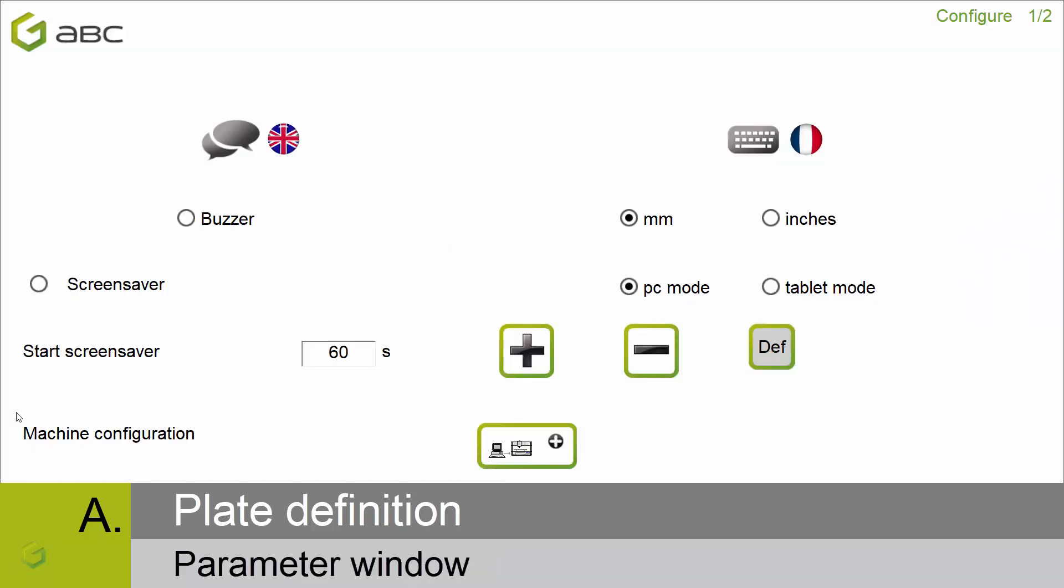Inside the parameter window, you can define the language of the software, the language of the keyboard, the unit, if you install the software on the PC or on the tablet, and here you can add a new machine inside the software. The process has been described in the Relays machine installation video.